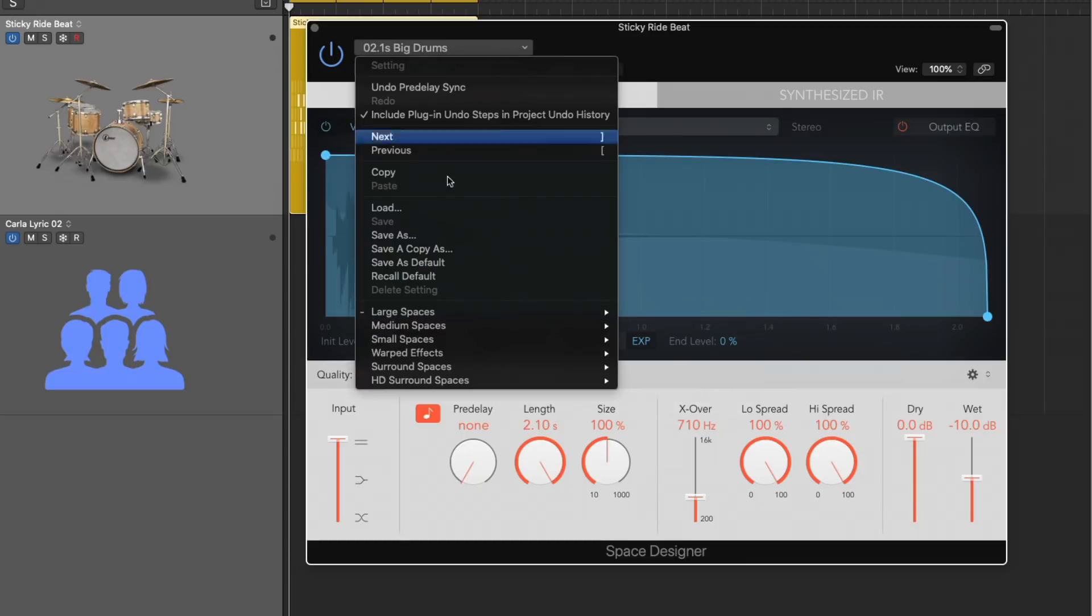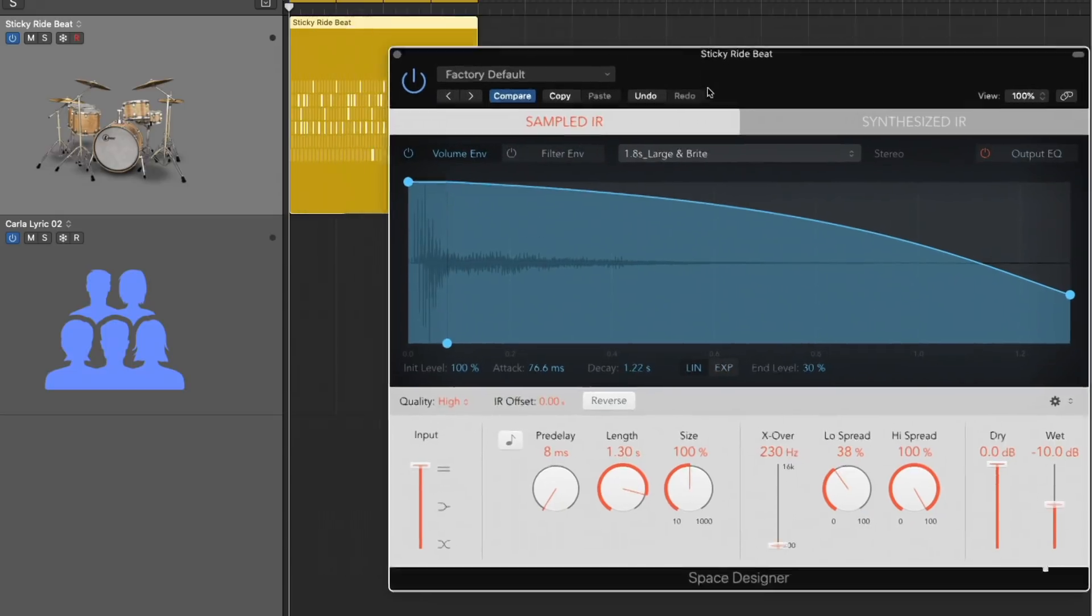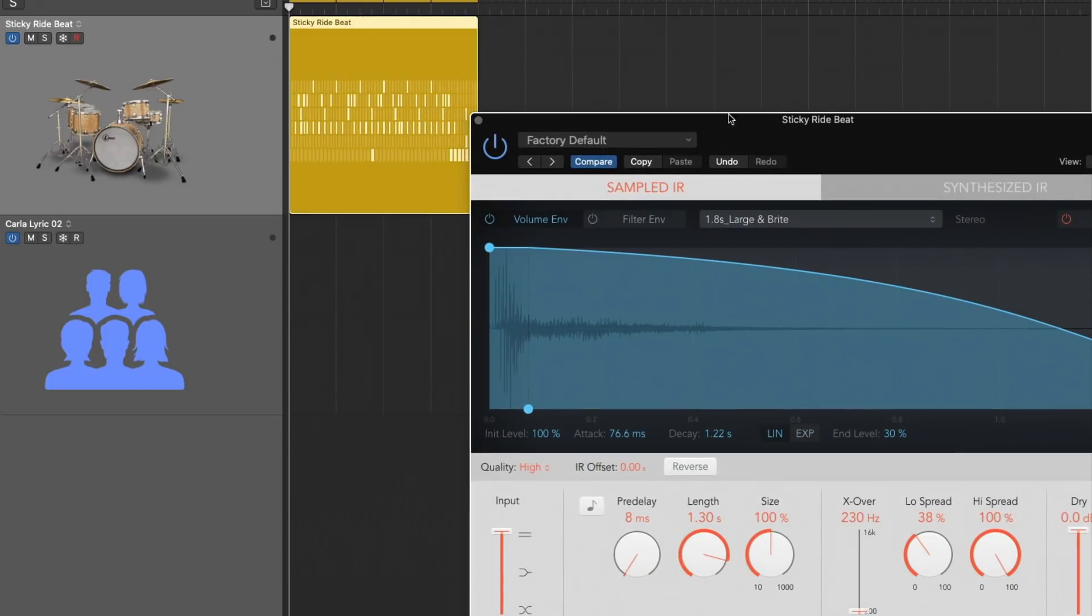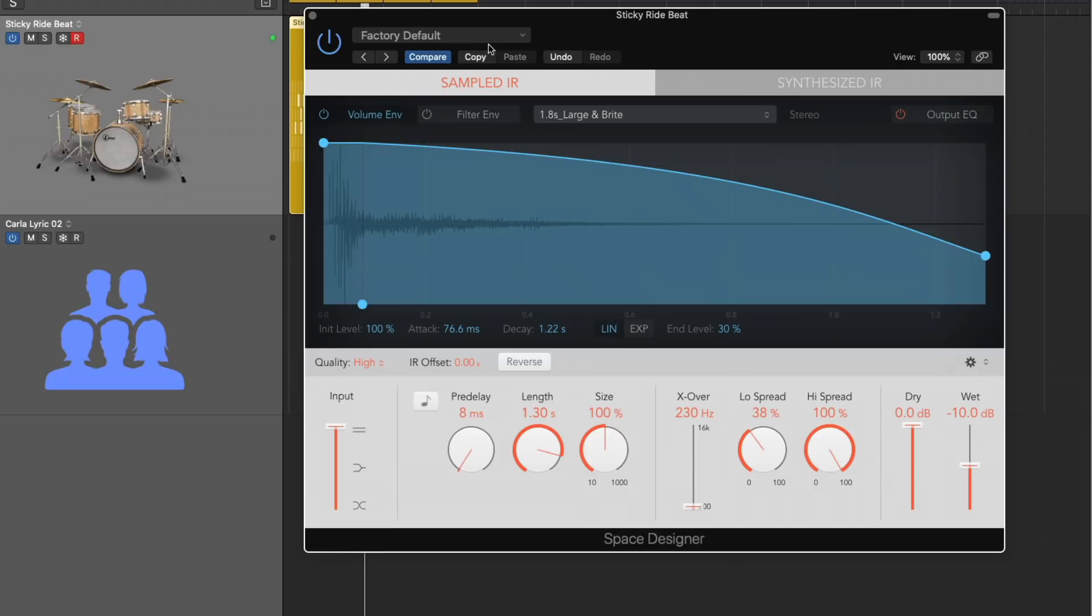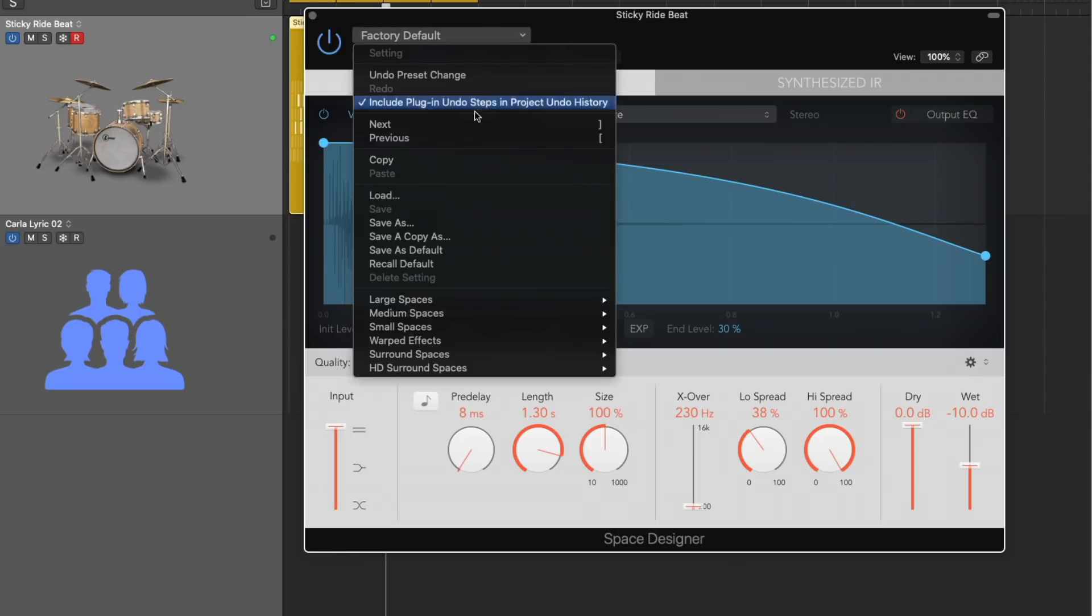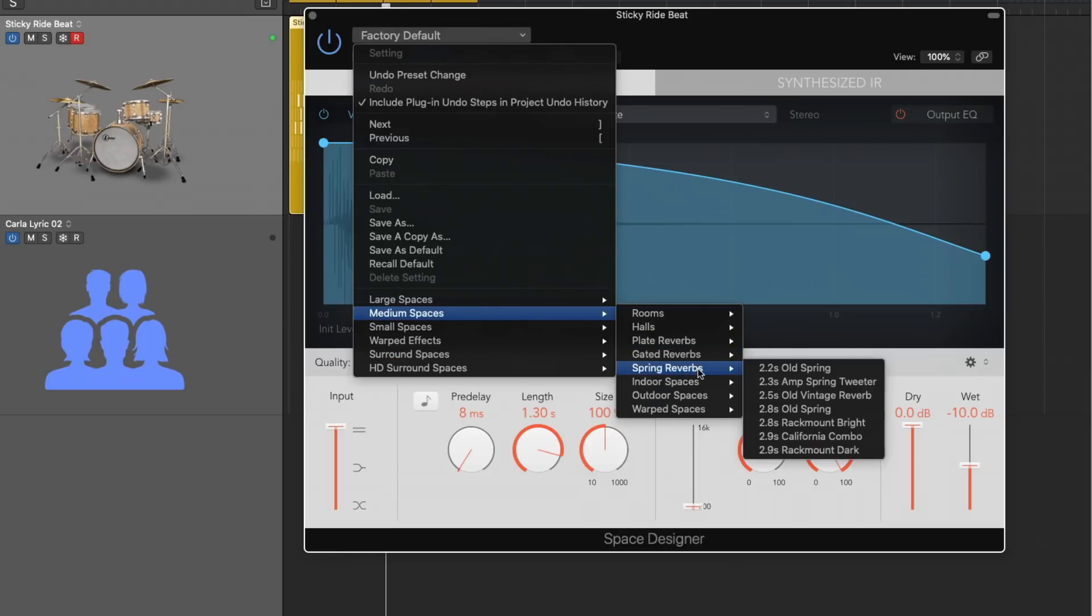So I'm going to set this to the default so we can hear it, playing these drums through it. And then we'll flip through. Very cool.